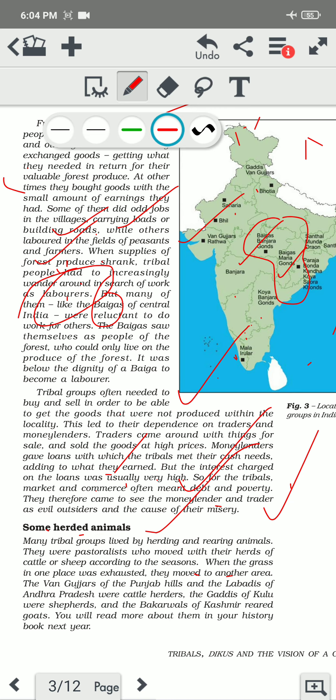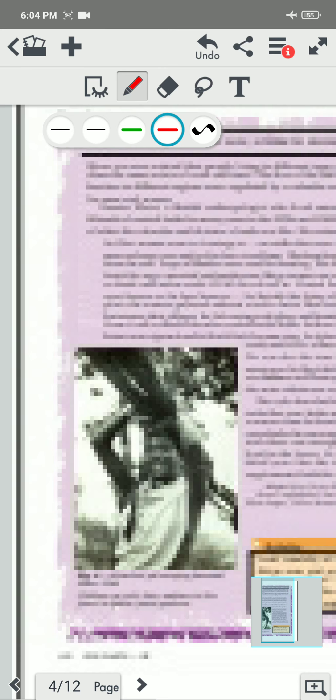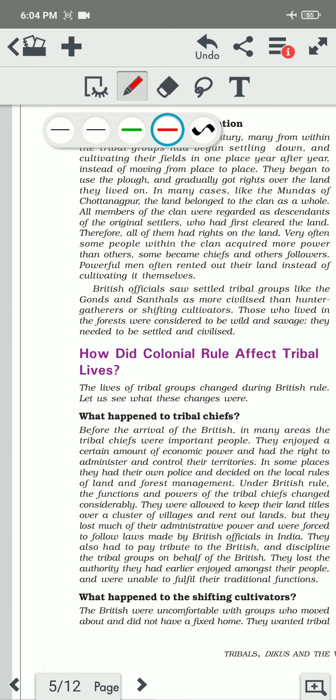For example, the Gujars of Punjab hills, the Labadis of Andhra Pradesh were cattle herders, the Gadis of Kullu were shepherds, and the Bakarwals of Kashmir reared goats. There are many such tribal peoples who reared animals. These are also very important for your NTSC exam — which state Gujars belong to, that Gadis of Kullu were shepherds, and so on. These can be exam questions.